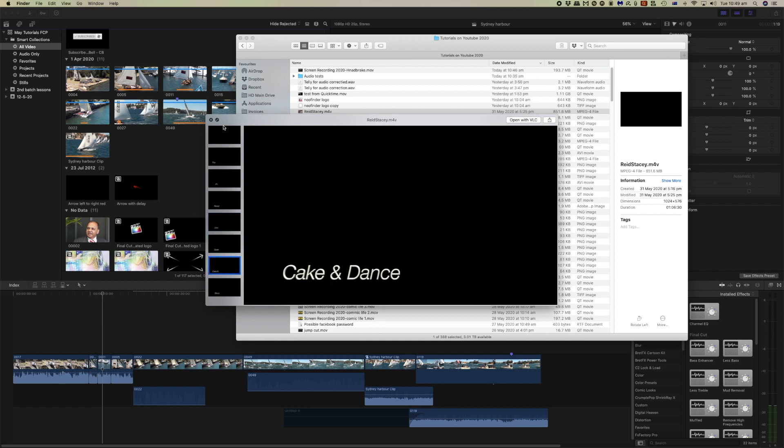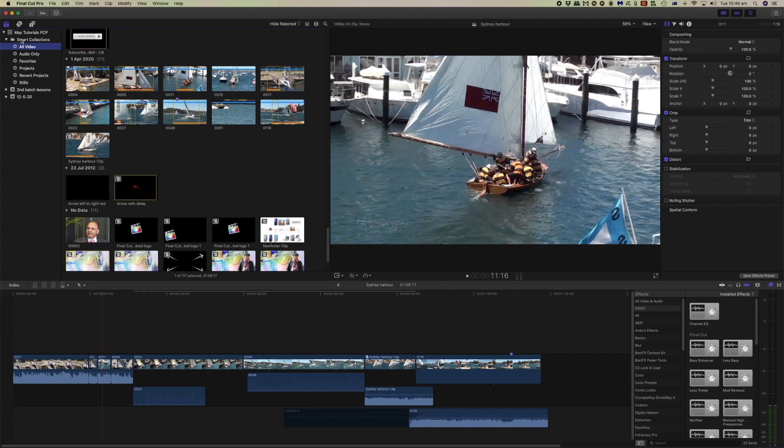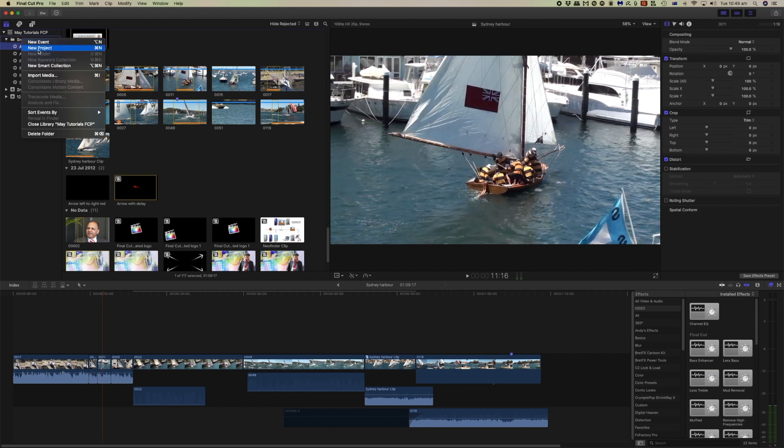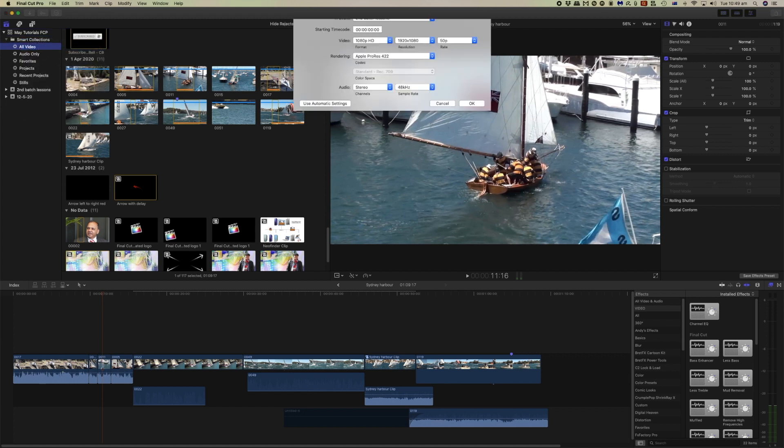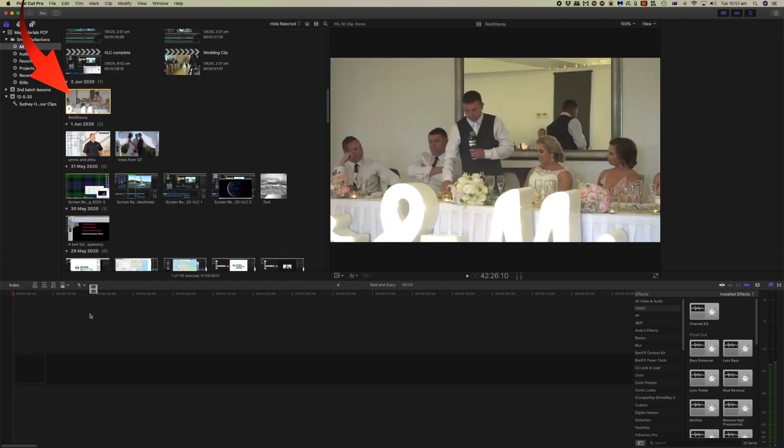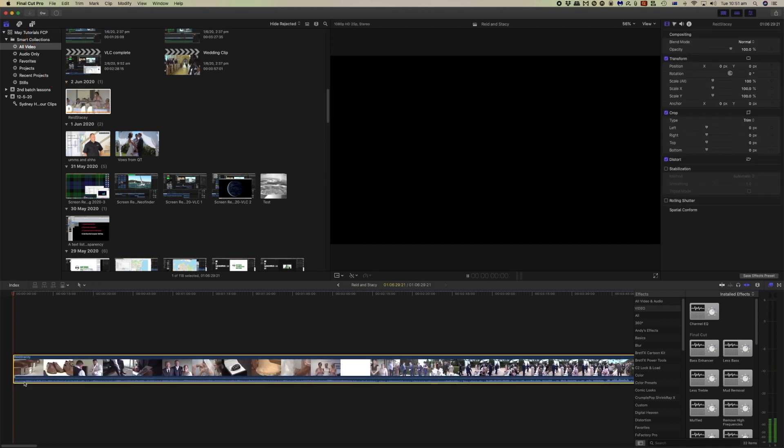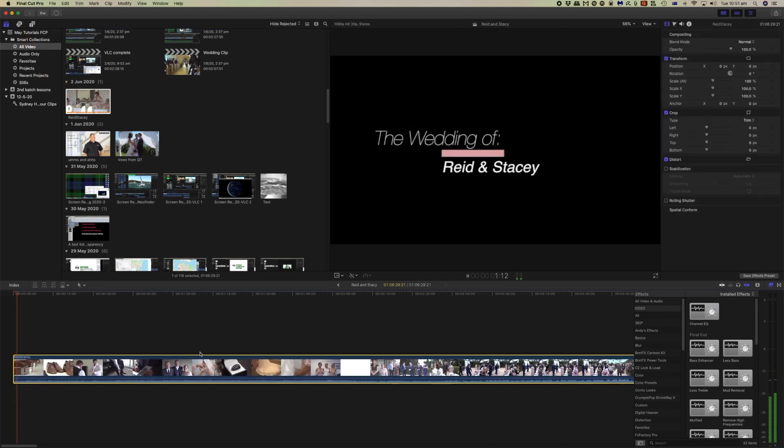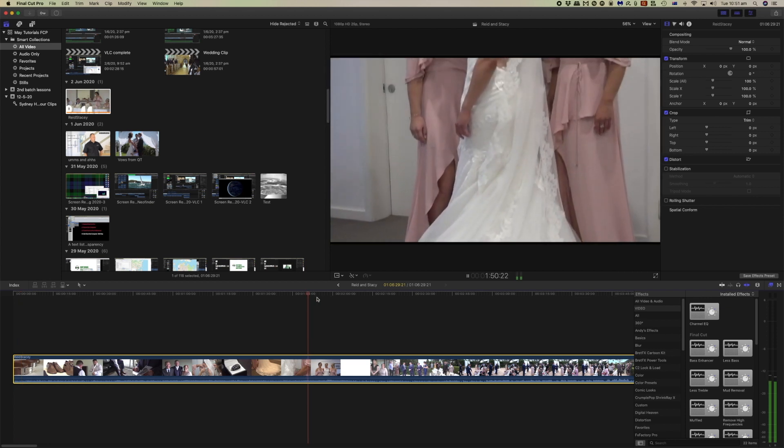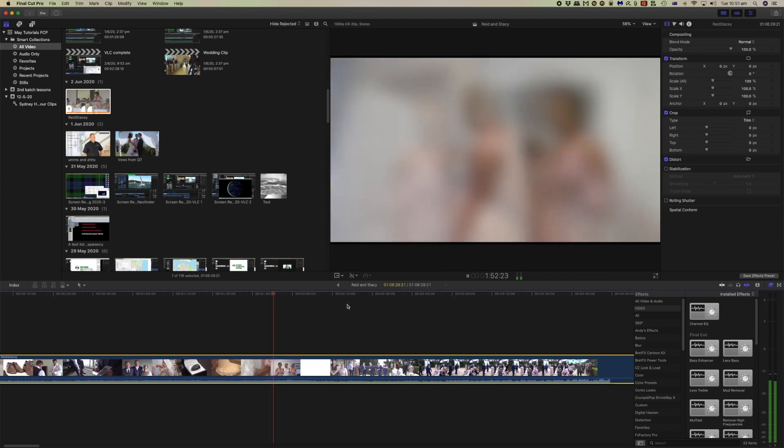Now we will put this into Final Cut and we'll start a new project. And since we had it at 25 frames per second let's make that the same here. We'll drag the footage into the project. And there is the DVD footage ready to be edited.